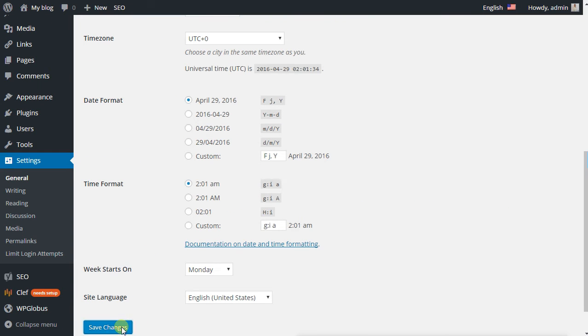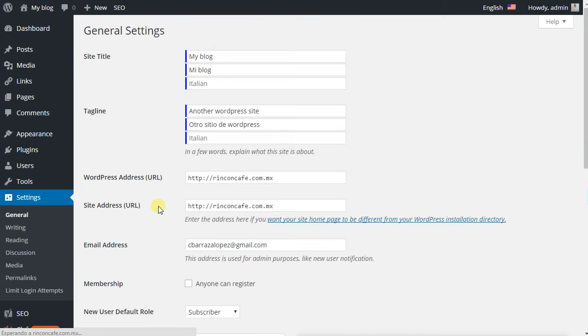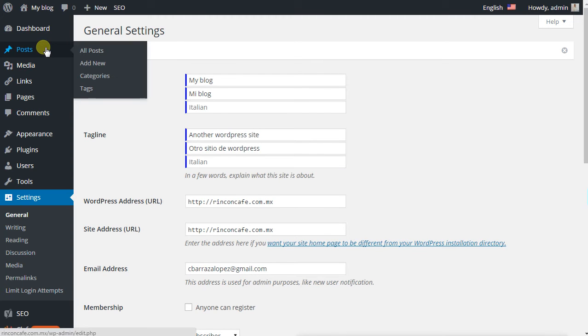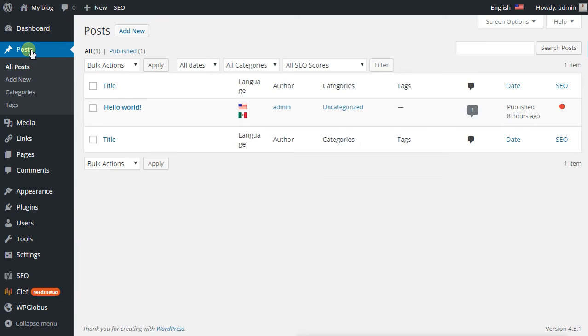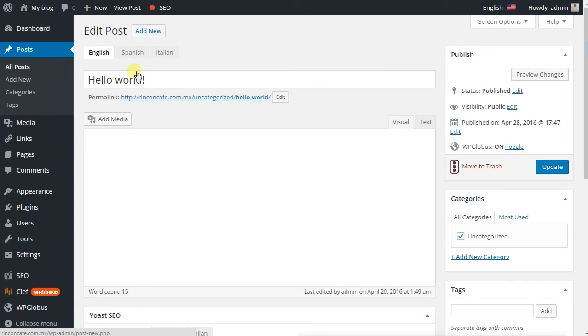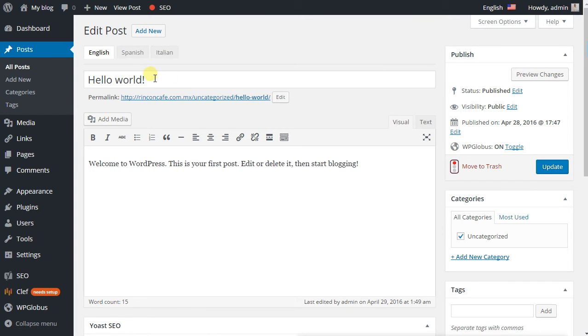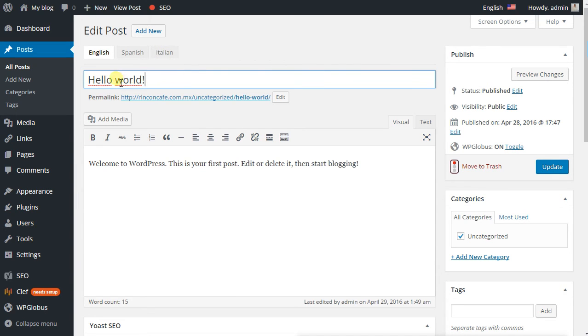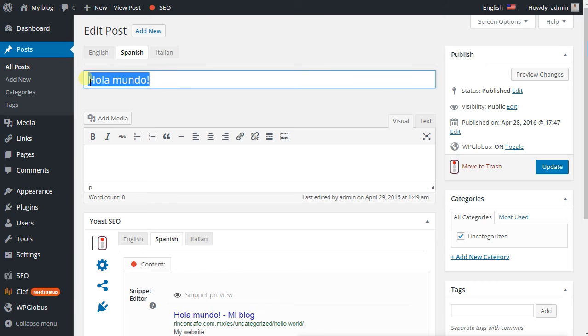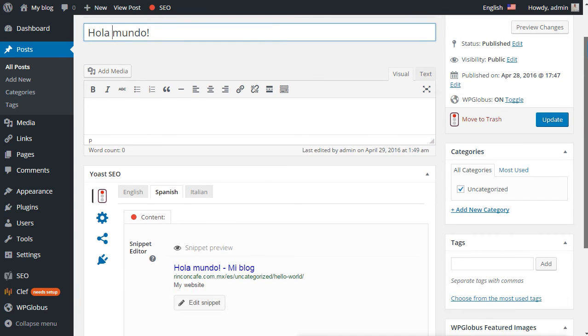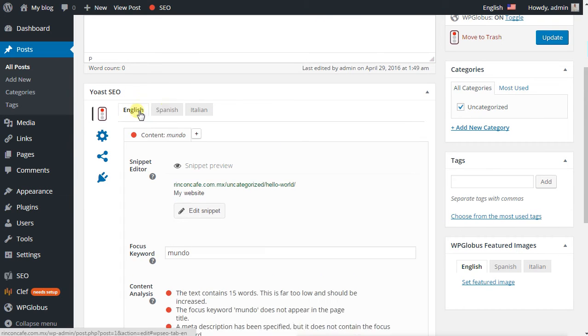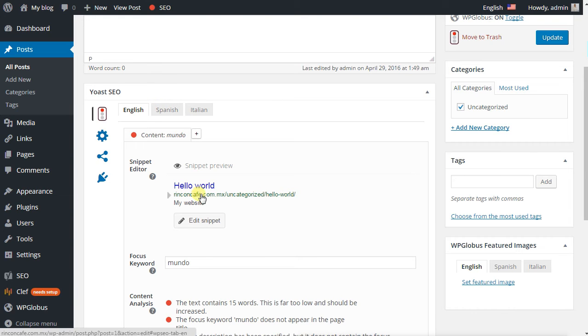We go to posts, we edit or add any posts. I already have some previous work here. I have Hello World, it's a basic one. In Spanish you can write the translation. Also if you have Yoast SEO plugin, you can translate the snippet.